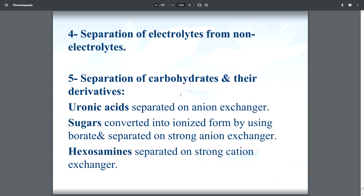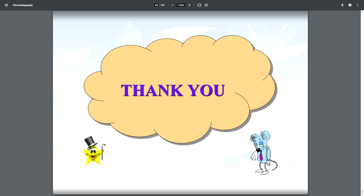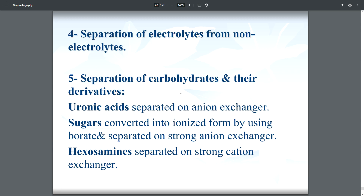A fifth application is the separation of carbohydrates and their derivatives. Uronic acids are separated on an anion exchanger; sugars are converted into ionized form using borate and separated on a strong anion exchanger; and hexosamines are separated on a strong cation exchanger.